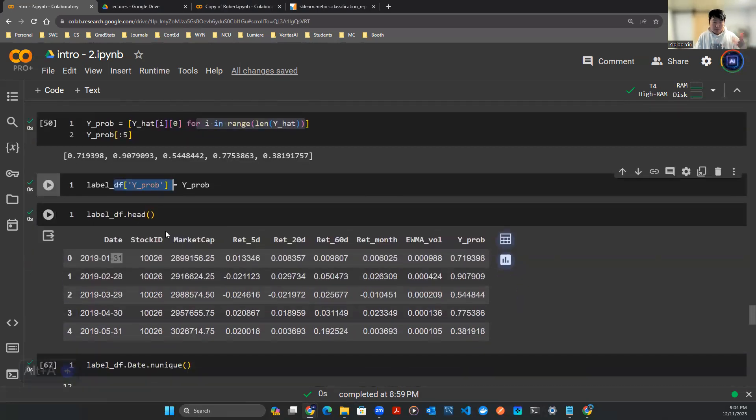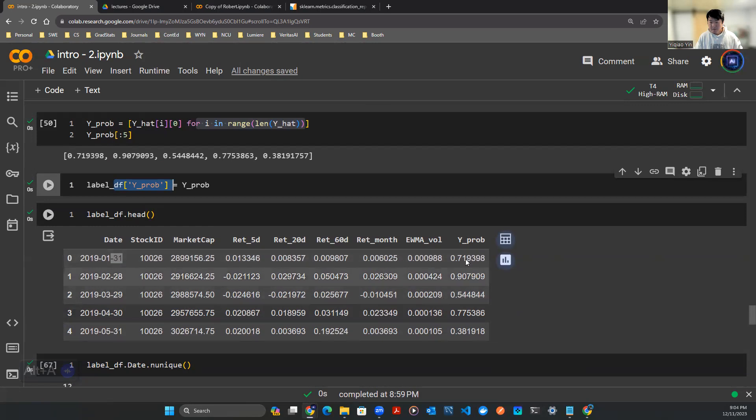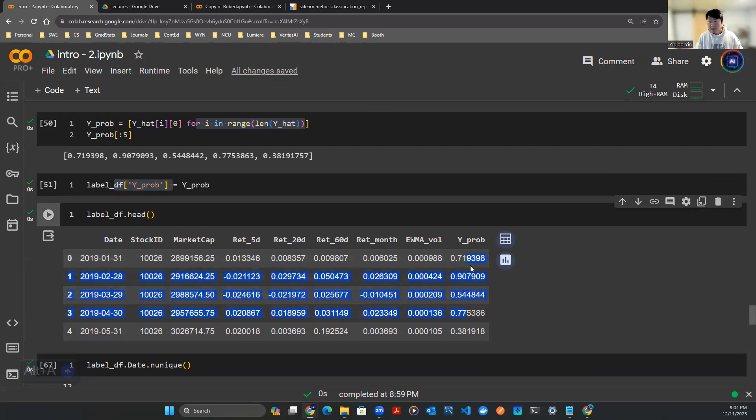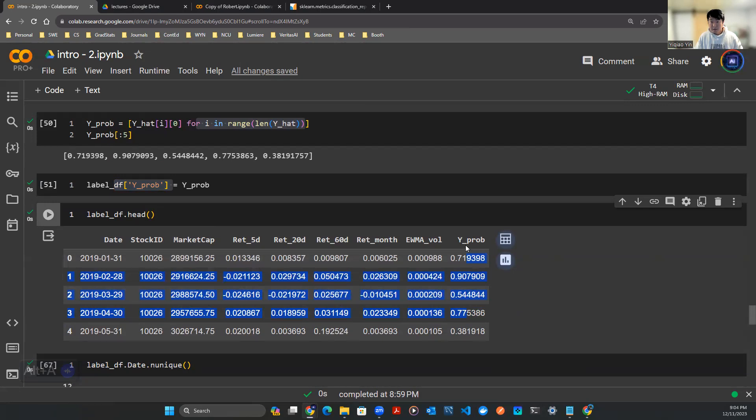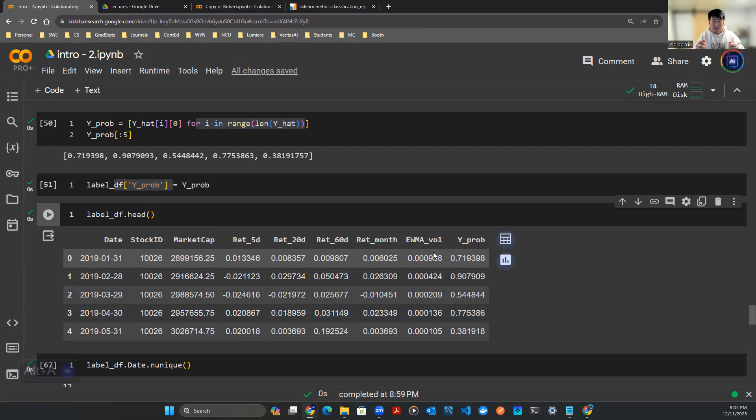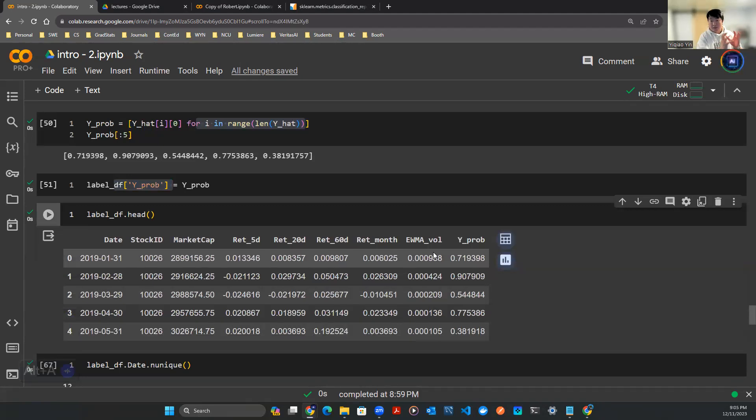You can assign that in the label dataframe as a y_prop column indicating this is the column for probability. Plot it out, you can see the top few rows of the dataframe. Now the idea is simple - let's massage this dataframe a little bit using some data wrangling methods.